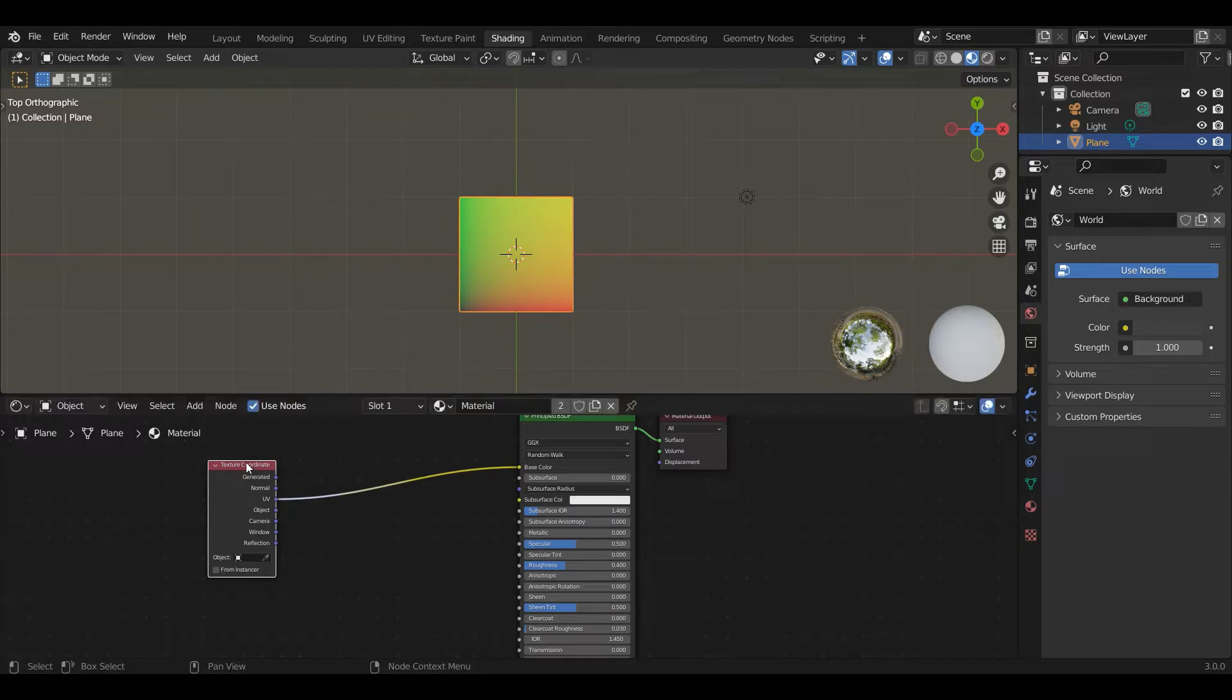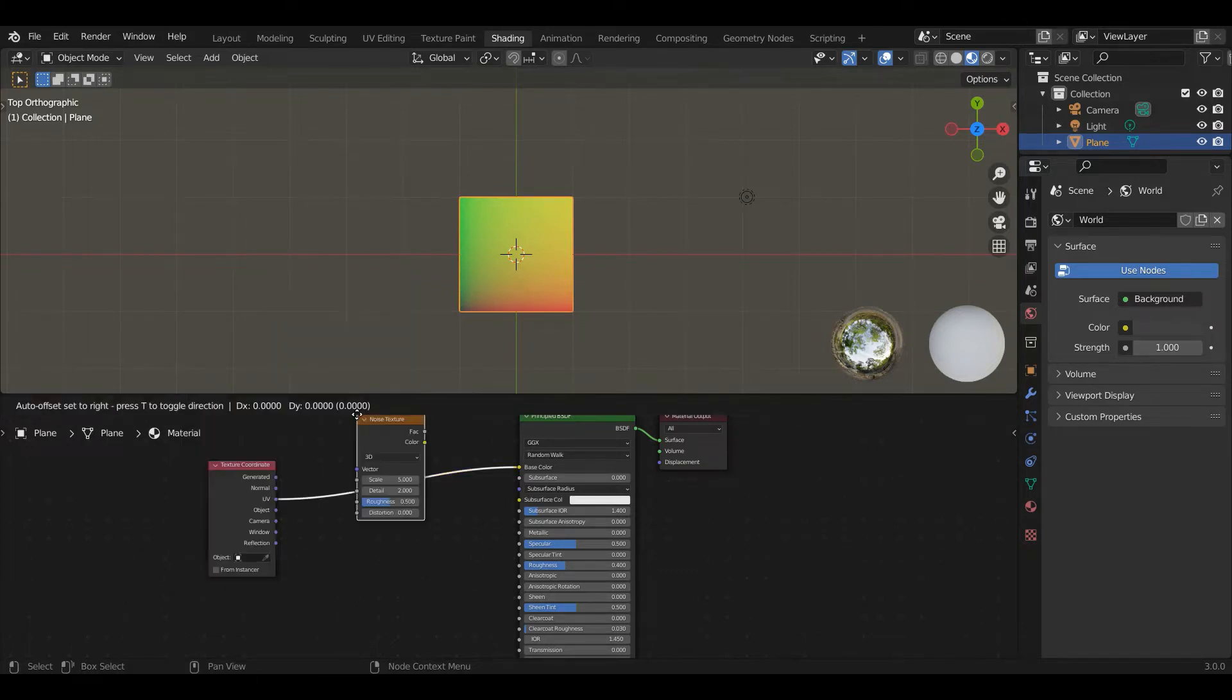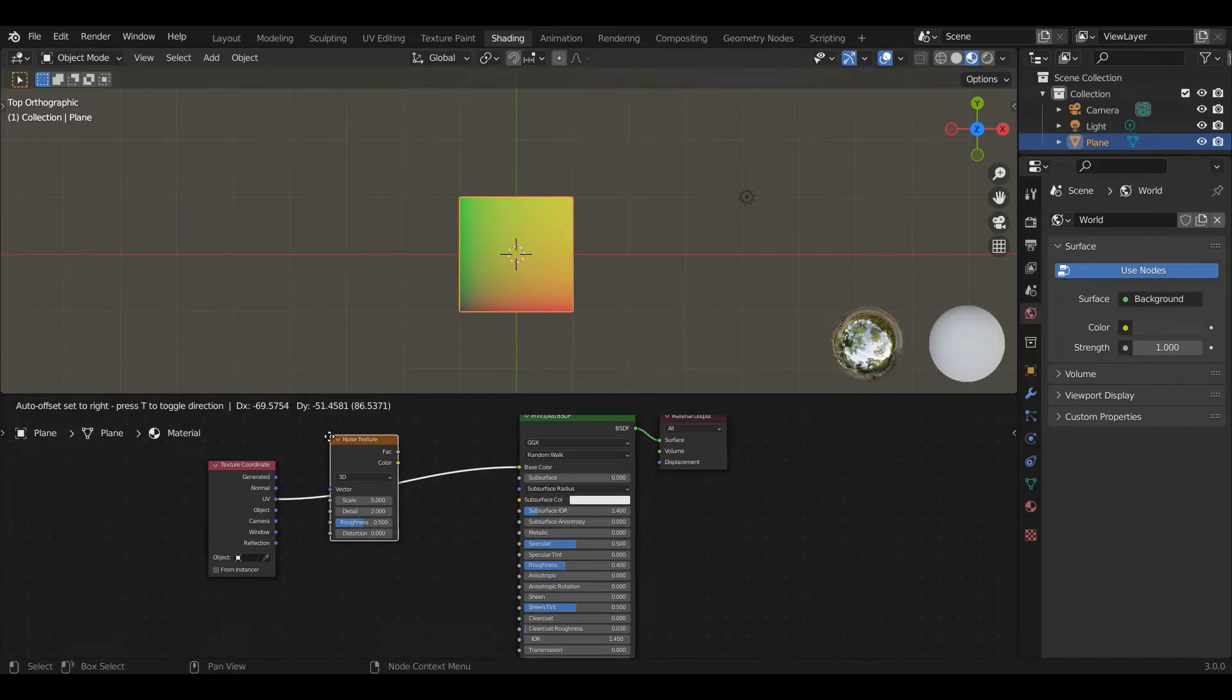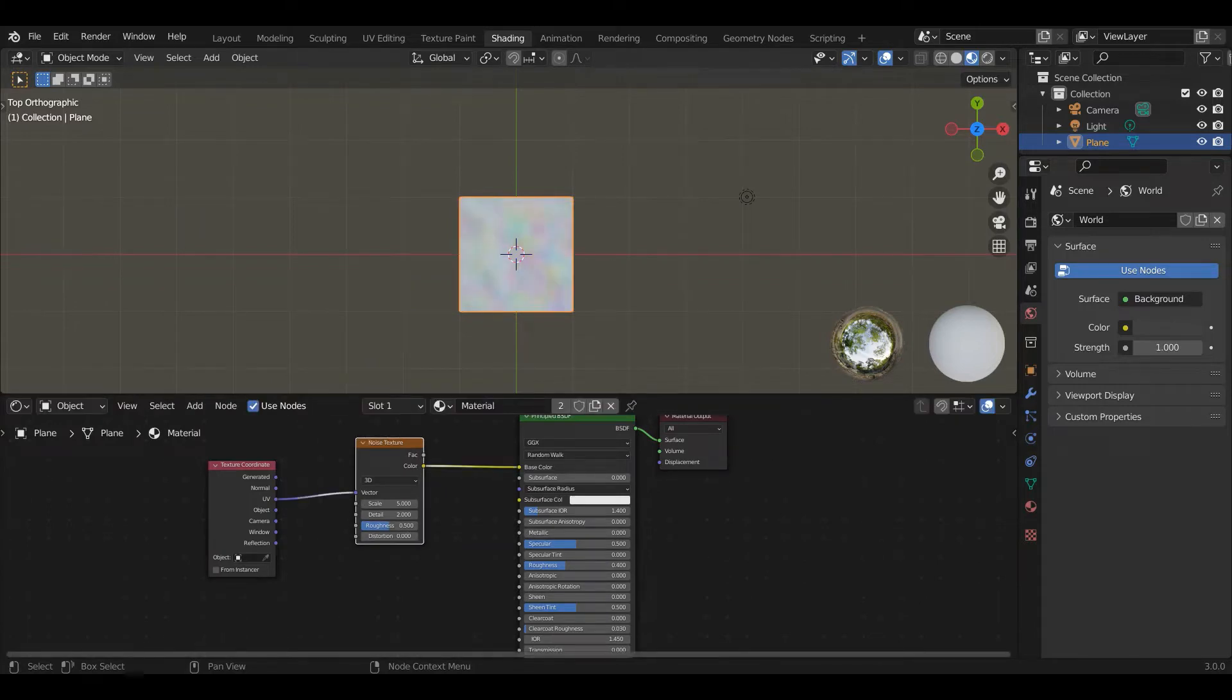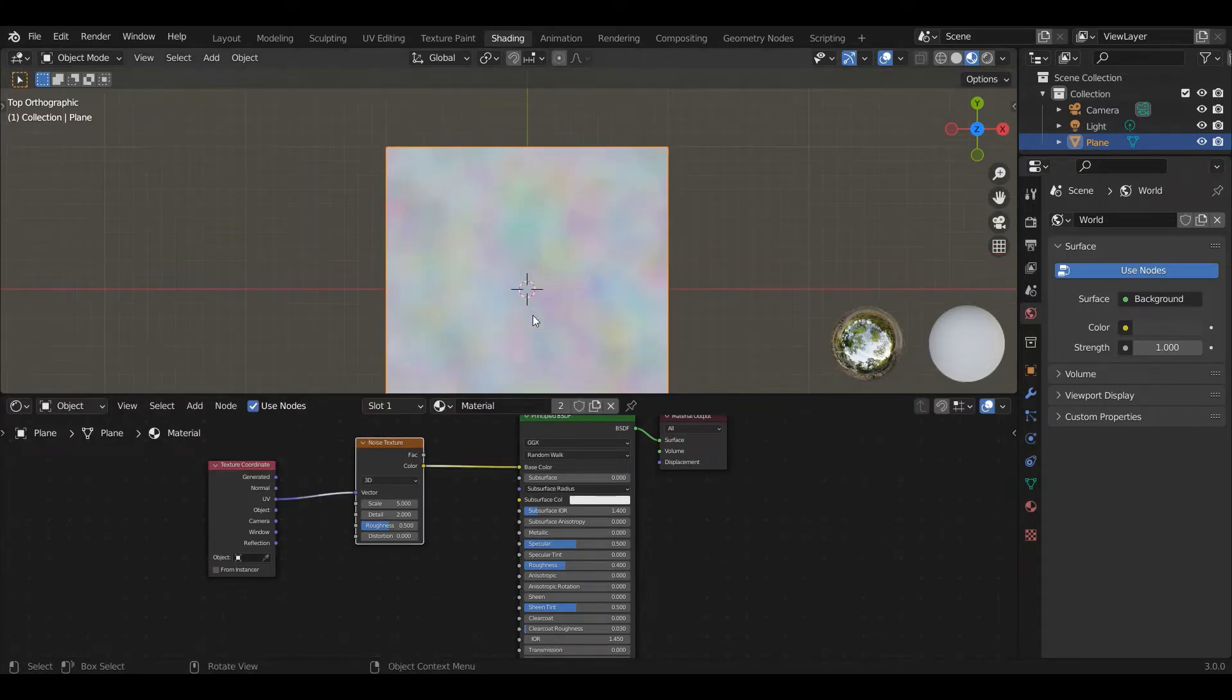So if you go to add texture, there's a bunch of these. I'm going to pick the ones I actually like. So we're going to start with the noise texture. So I'll plug that in there. Okay, so what is the noise texture? So we're going to zoom in a bit.